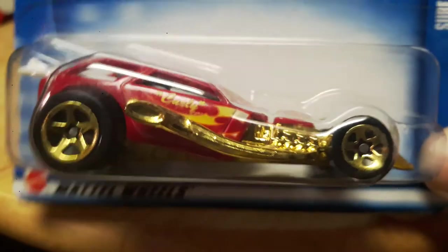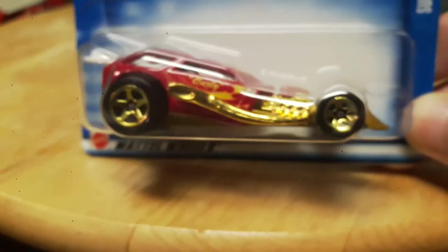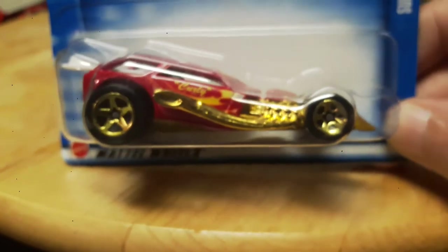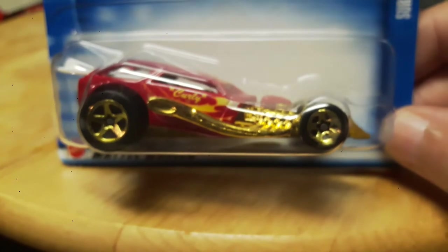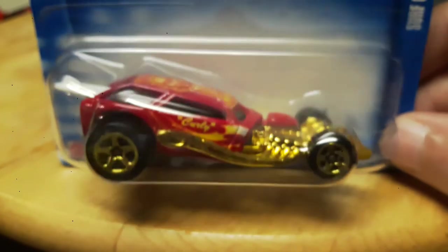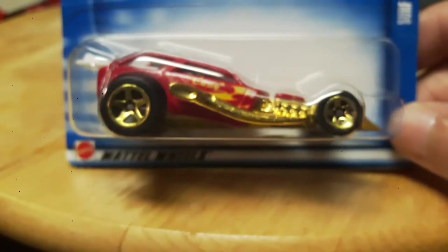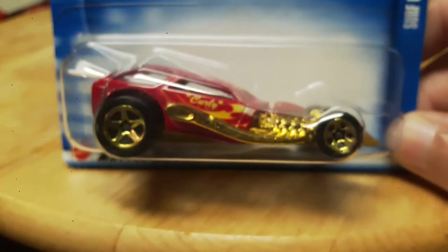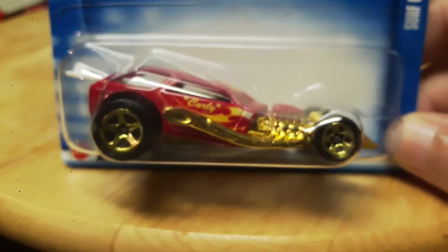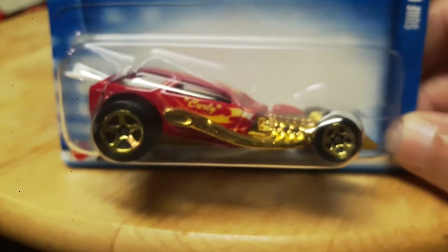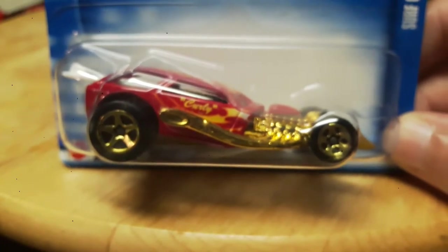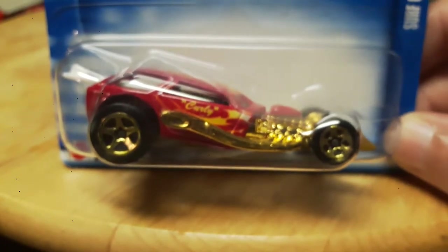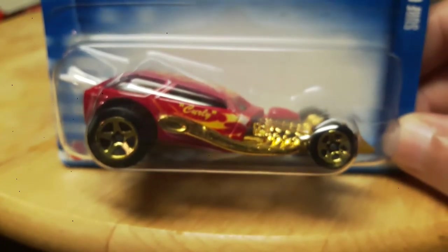Up next we have one of my favorite Hot Wheels, this is the Surf Crate. I think this is probably my fourth or fifth one, great tampo, really nice colors on this bad boy. There's my Surf Crate, my newest Surf Crate. I love these cars, such a hot rod, big exhaust. Love it, love it, love it.